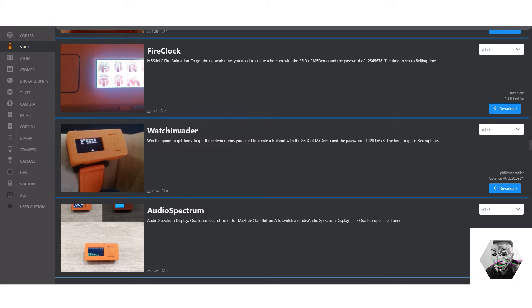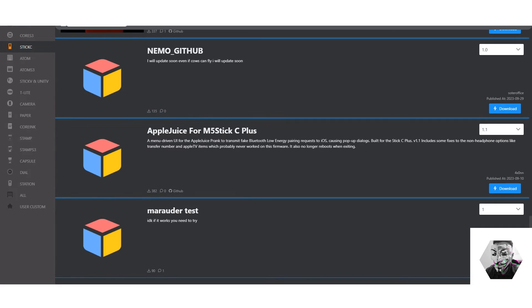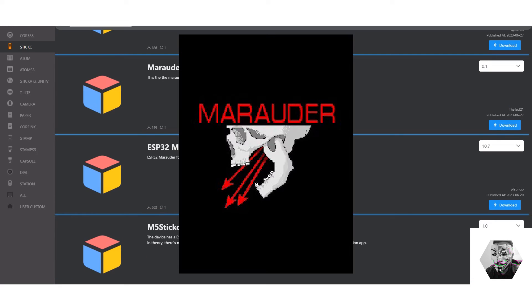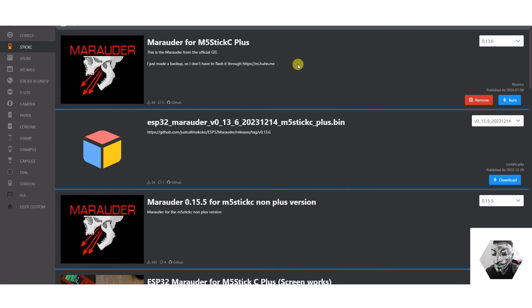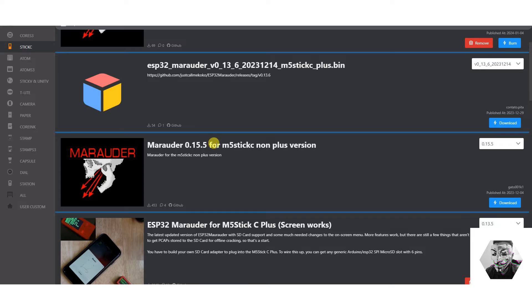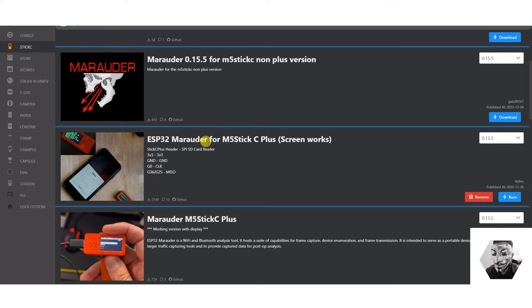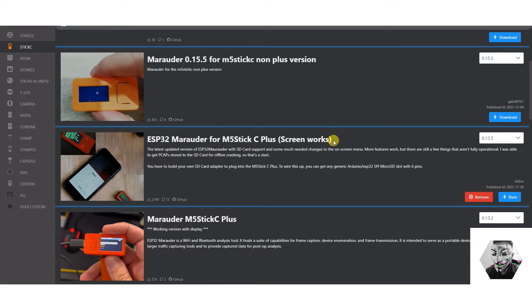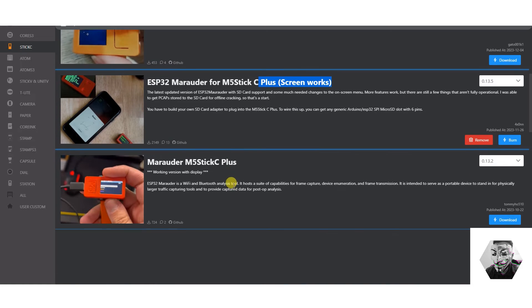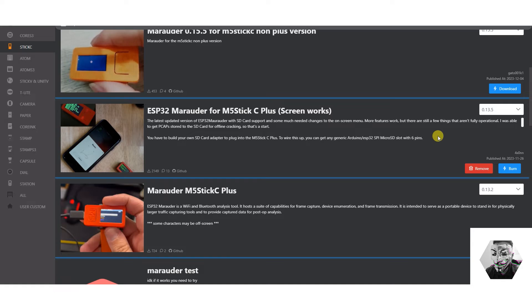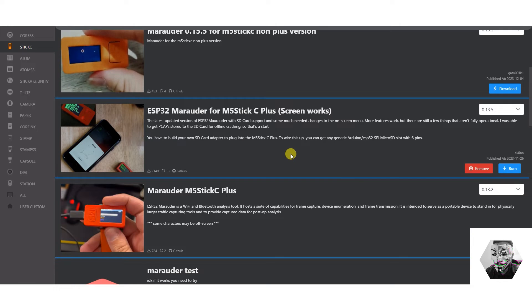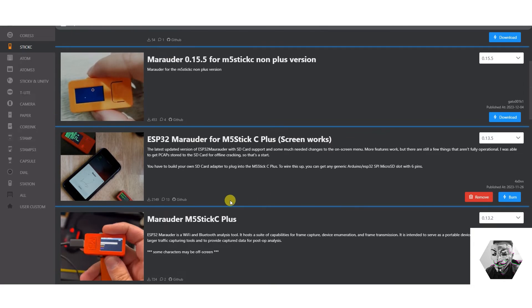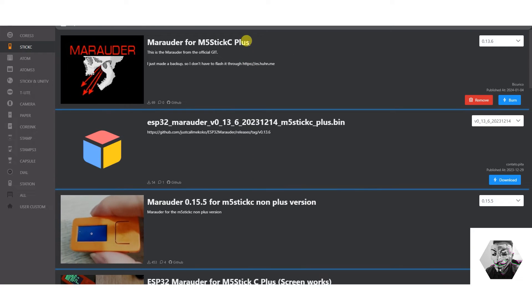Now for us, as we said, we're after two specific firmwares. The first one we want to look at is, obviously, Marauder. If we go up here, and there we have it. You can see here, we got Marauder for the M5 stick C plus. You got here the M5 stick C non-plus version. So if you got the one below that. You got here a fix for the screen that works. Because, obviously, you're dealing with such a small screen, it can become quite buggy. As you know, the Marauder and all the great work that Just Call Me Coco has done in this has gone on to many ESP32 devices, including the stick itself. So, let's select one that we want. Let's burn this one.